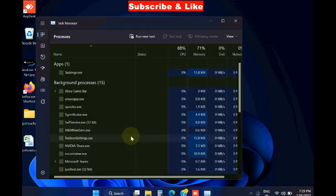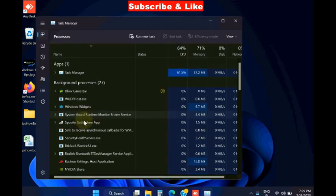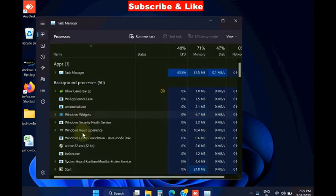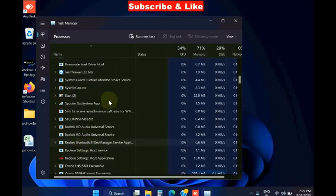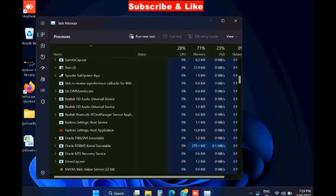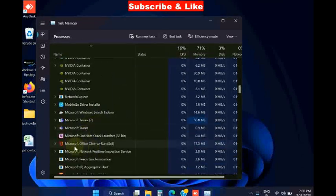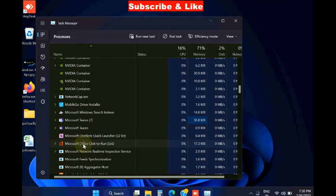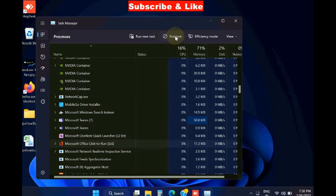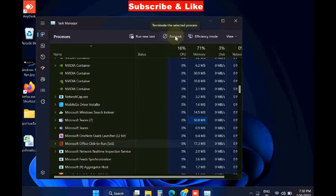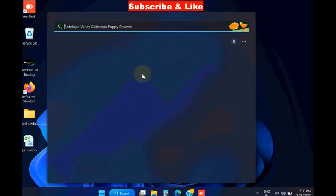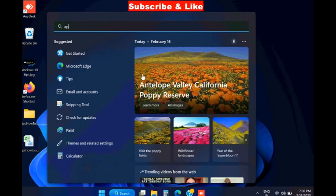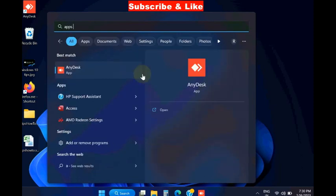The next workaround is to open Task Manager, find Microsoft Click-to-Run service, and end the task.